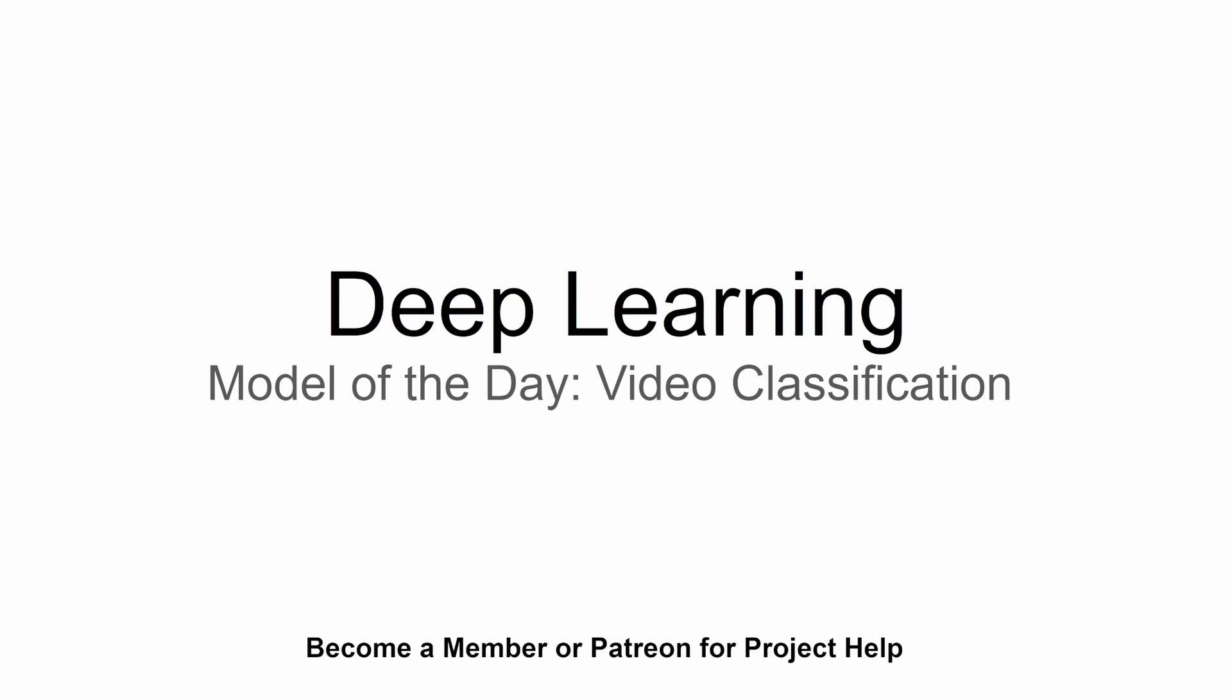Hey guys and welcome to a new video on this deep learning model of the day series. In this video we're going to talk about video classification. Basically we're going to pass in a video to our model, assign some labels to that video, and then it's going to classify those labels based on what's actually going on in the video.